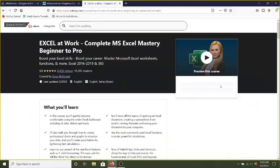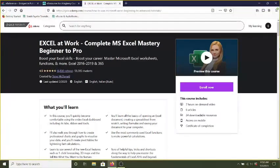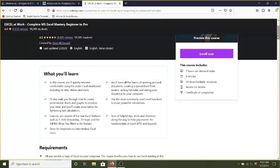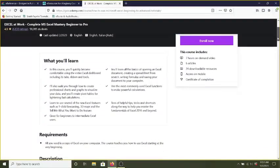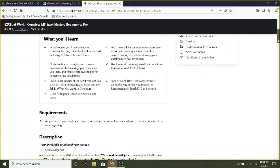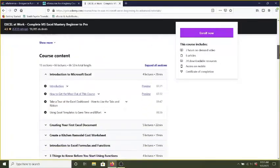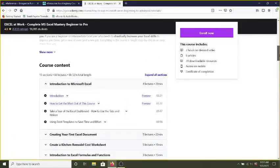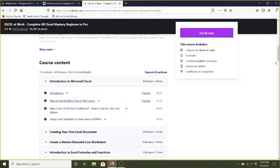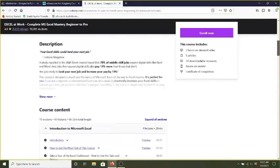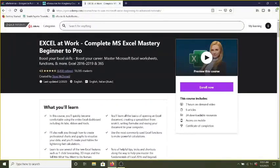This sounds like a very comprehensive course and it tells me what I'll learn. I'll learn about the dashboard, the ribbons, how to use the most common Excel functions. It tells me the requirements that I will need Excel on the computer and it gives me the course content. And I can jump around if I want to learn one particular topic. So this sounds really interesting and I could learn what I need to learn about Excel through this course.